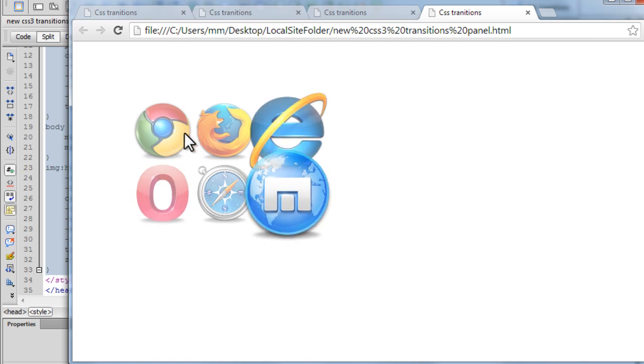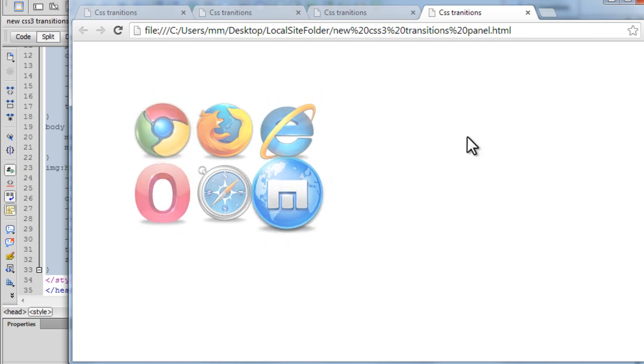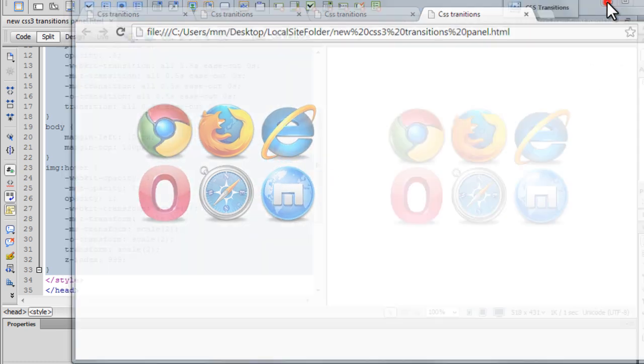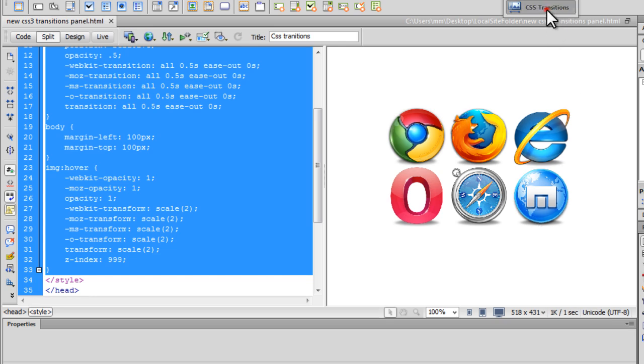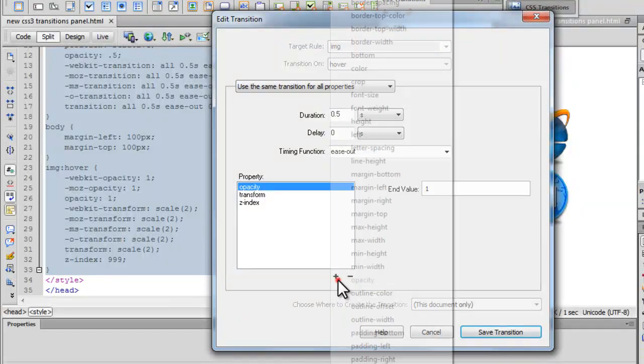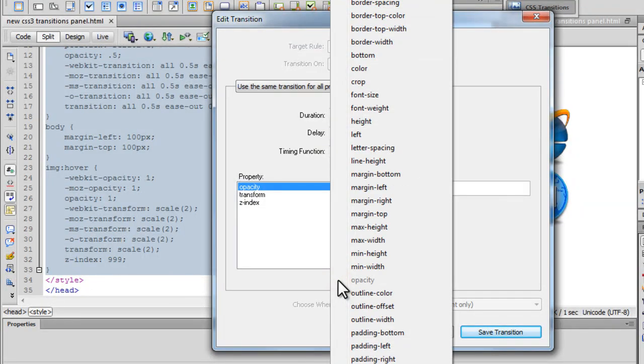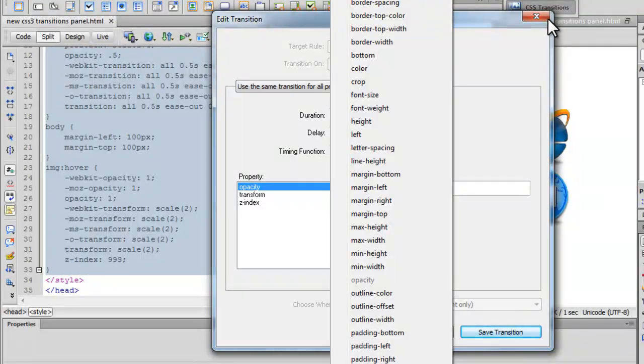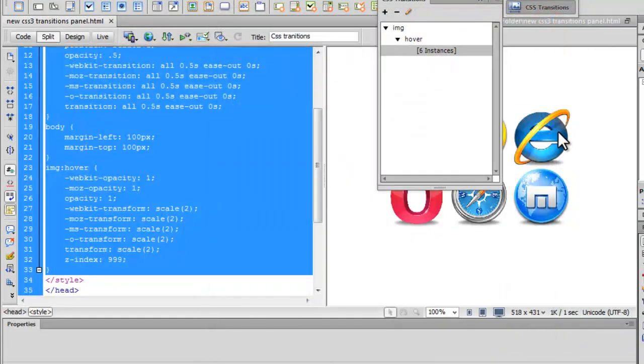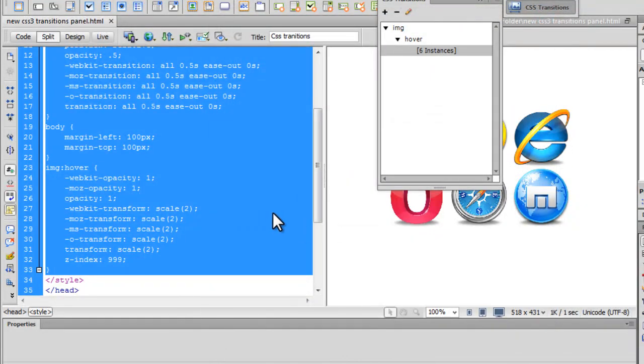Right. So what's actually left for me to do is add the box shadow property. Now the box shadow property cannot be added through the transitions panel. I'll show you. We don't have any option for box shadow. There's none. So which means now I need to add it manually.